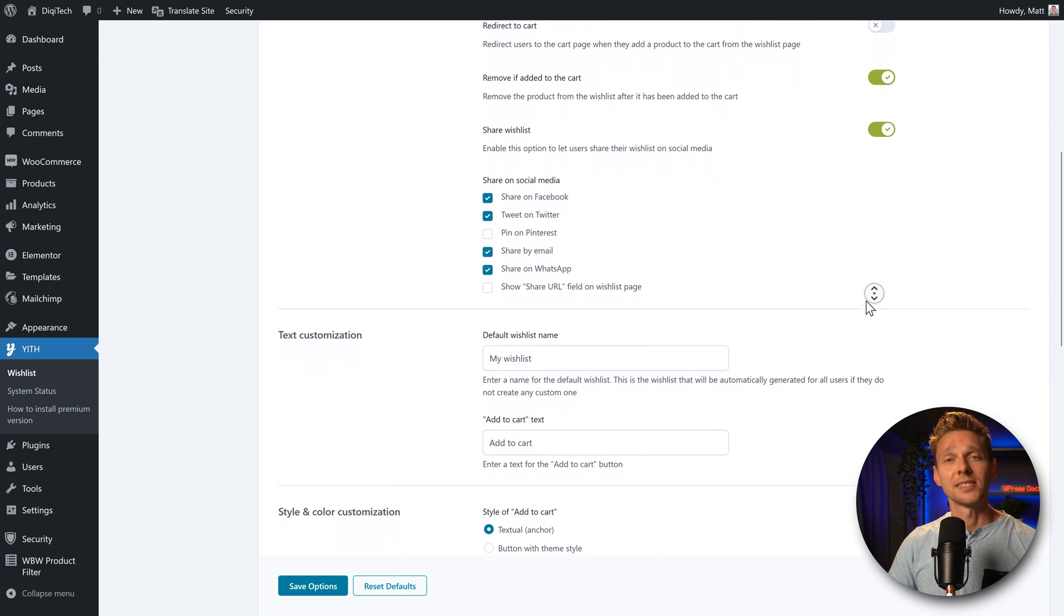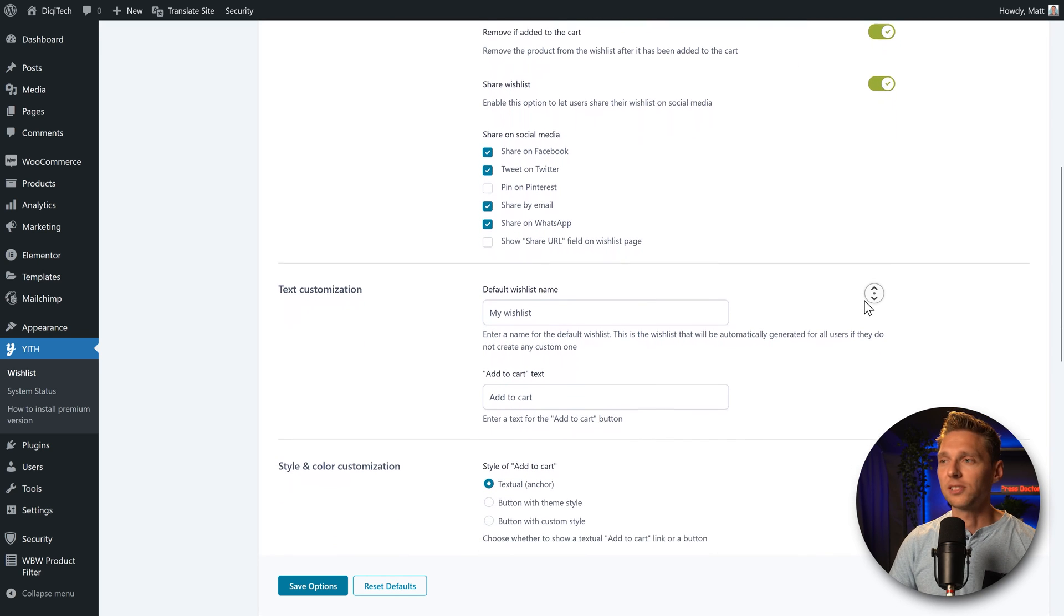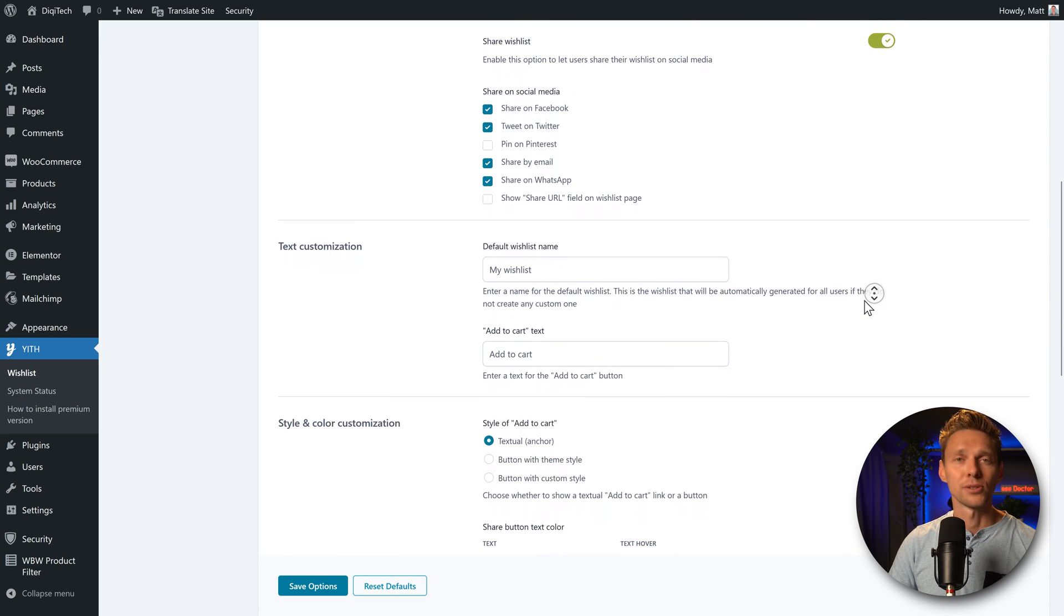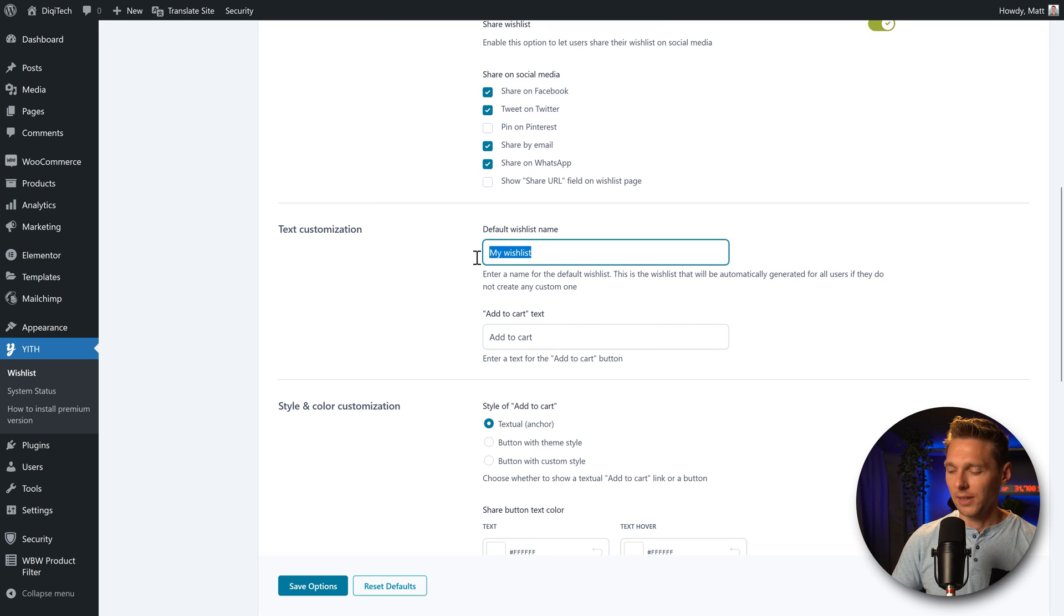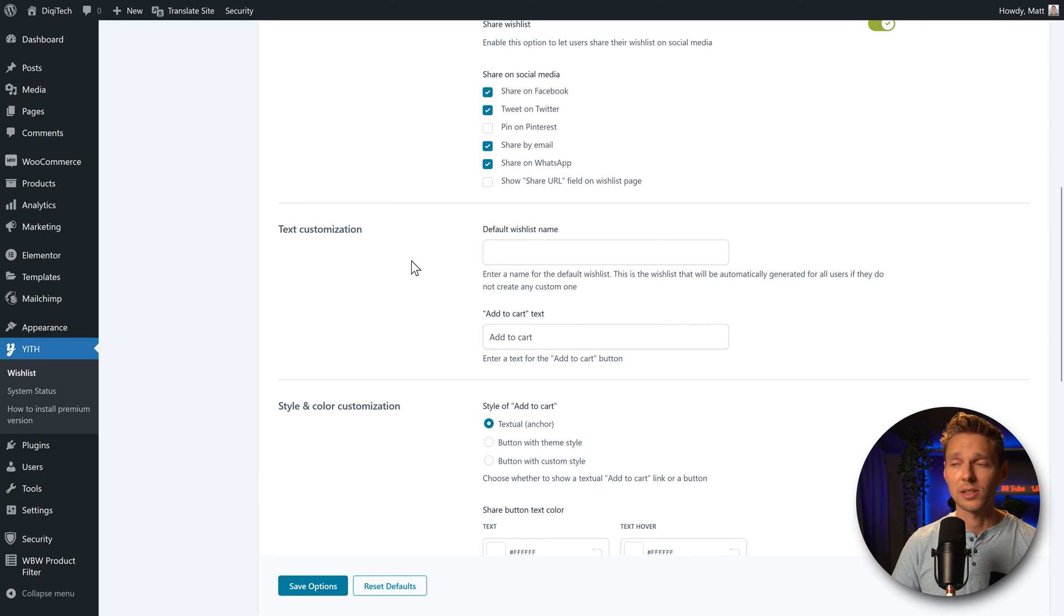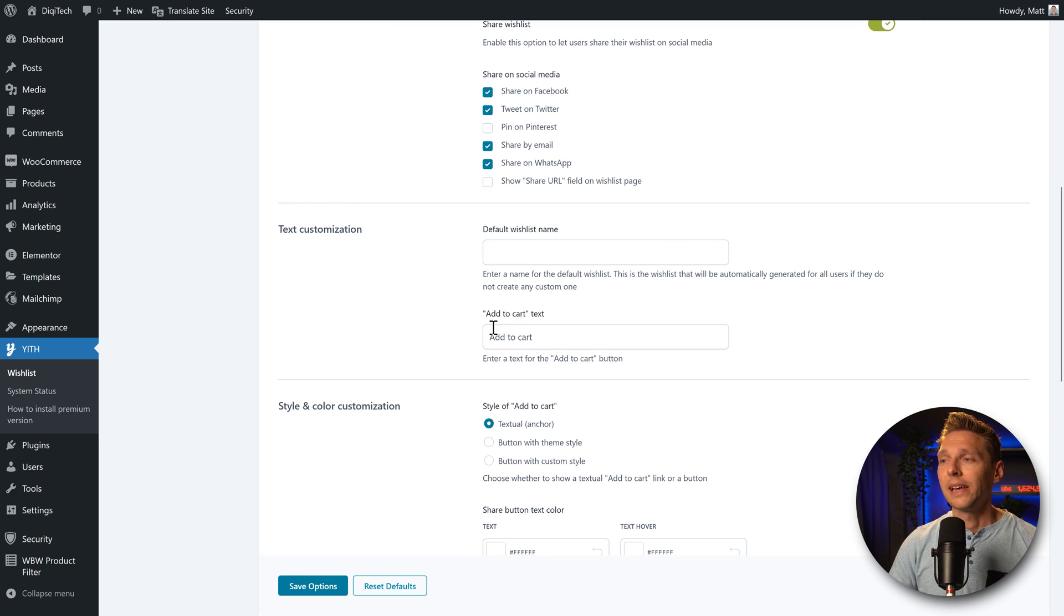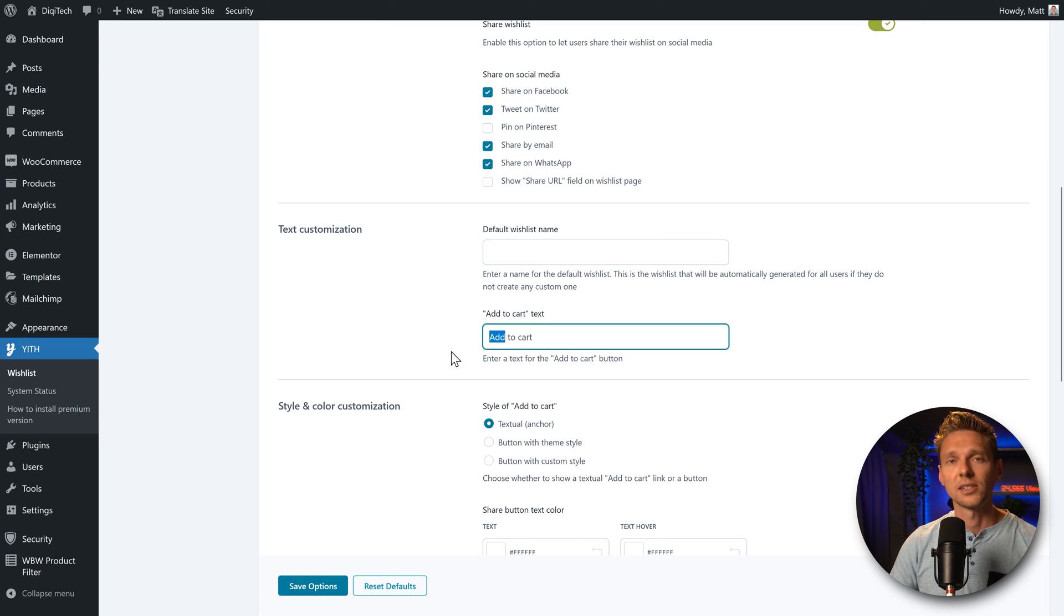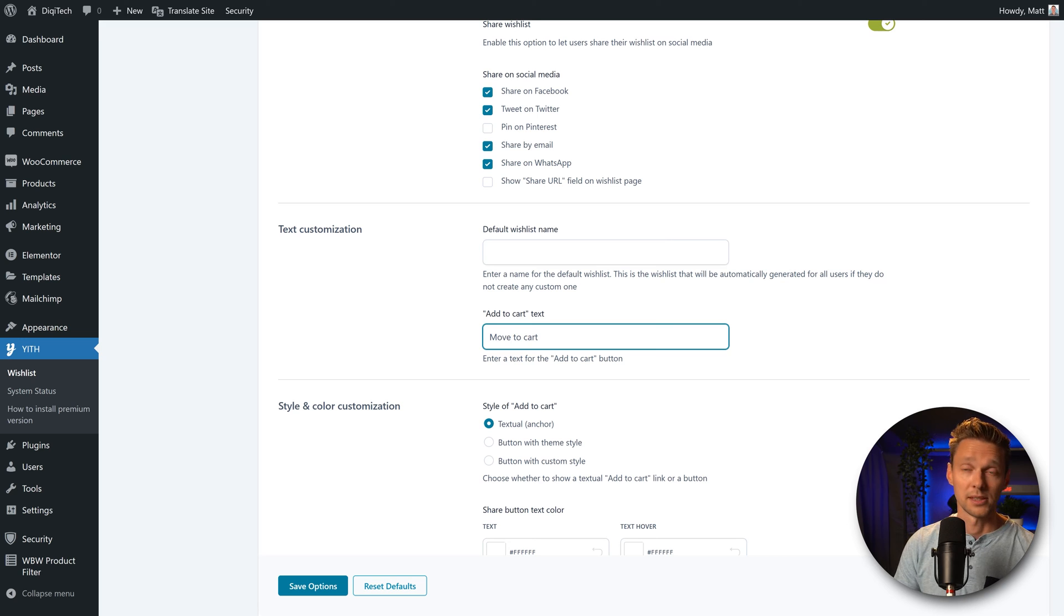Over here, we can change the text customization, the title of the wishlist. I'm going to remove the title, as we don't want to have double titles on our wishlist. So this is way better. Add to cart, you can also change it to move to cart. Here we go.